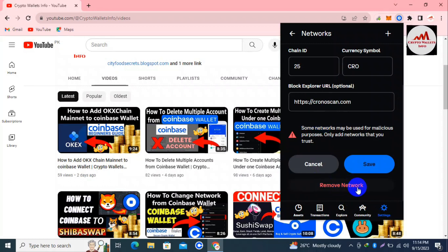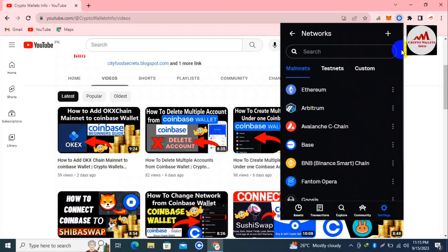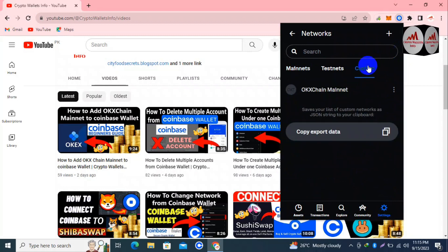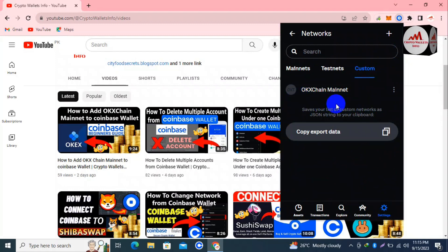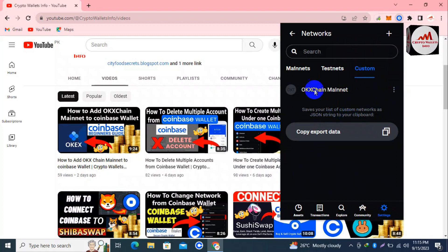I click on Remove Network. Now let me check if the network has been removed — I click on the Custom button again. Yes, you can see we have successfully removed the custom network from our Coinbase Wallet. It also says you can save your list of custom networks as a JSON string to your clipboard.